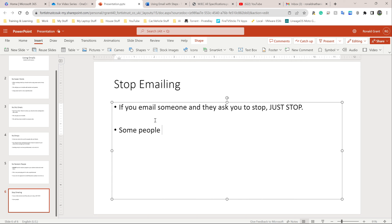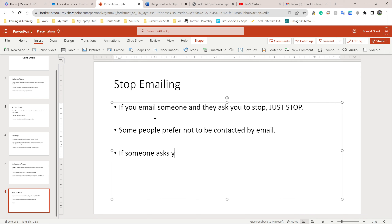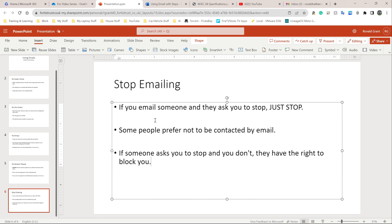Some people prefer not to be contacted by email for whatever reason — some prefer face to face, some prefer Teams messaging. If someone says please don't send me any more emails, just stop. If someone asks you to stop and you don't, they have the right to block you. The IT people will investigate why you've been blocked, and if it's because you've been sending silly emails after being asked to stop, you will get in trouble with teachers, IT, and your parents.